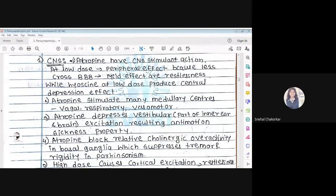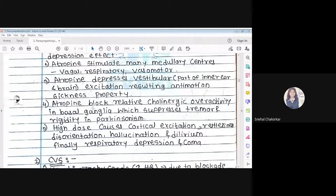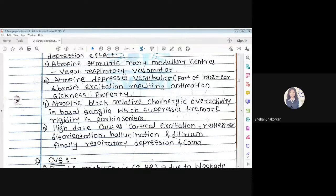While hyoscine at a low dose produces CNS depression, atropine produces CNS stimulation. Atropine also stimulates many medullary centers like the vagal, respiratory, and vasomotor centers — meaning it stimulates respiration by acting on the medullary center. Atropine depresses the vestibular part of the inner ear and brain, resulting in anti-motion sickness property.